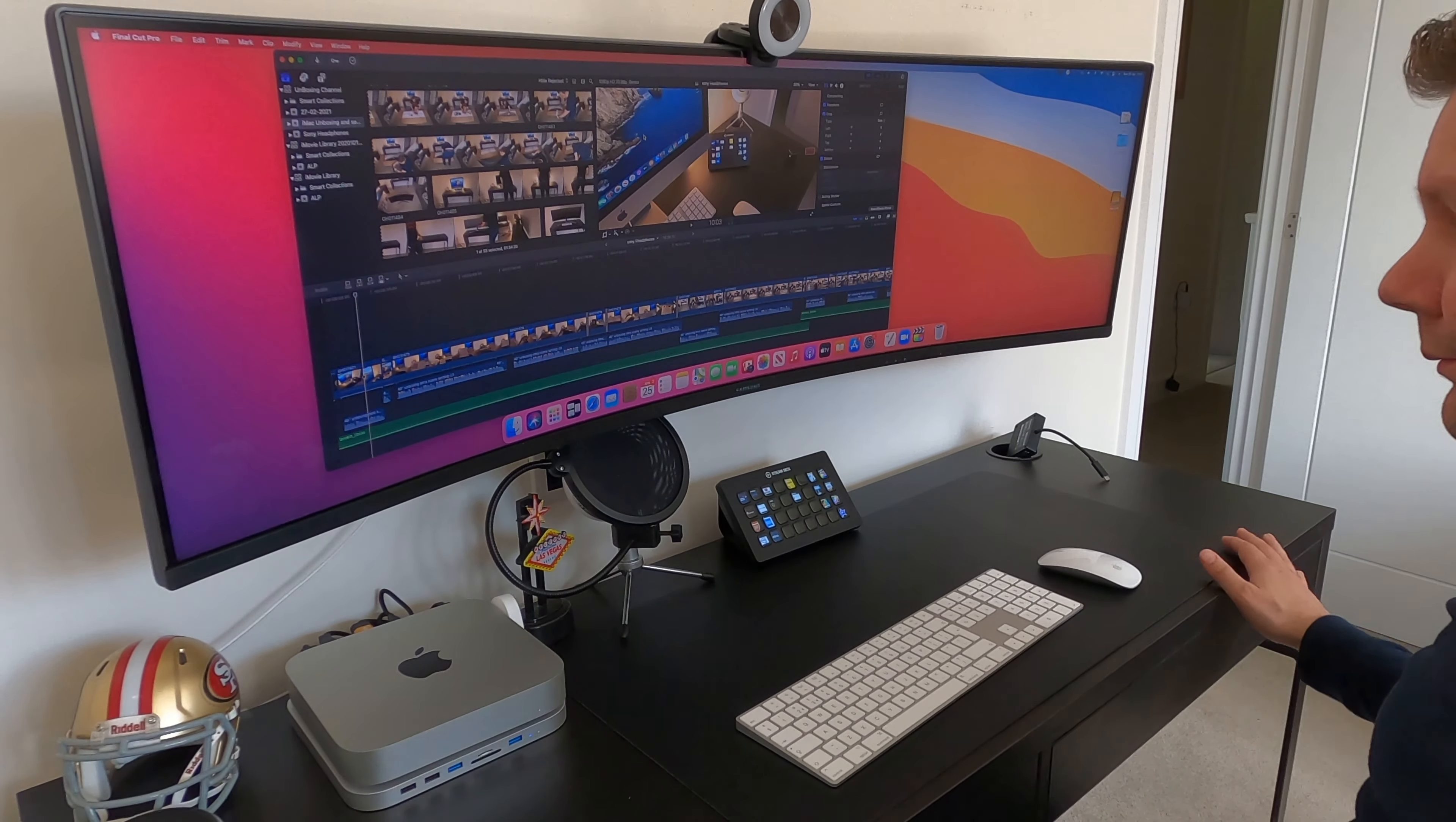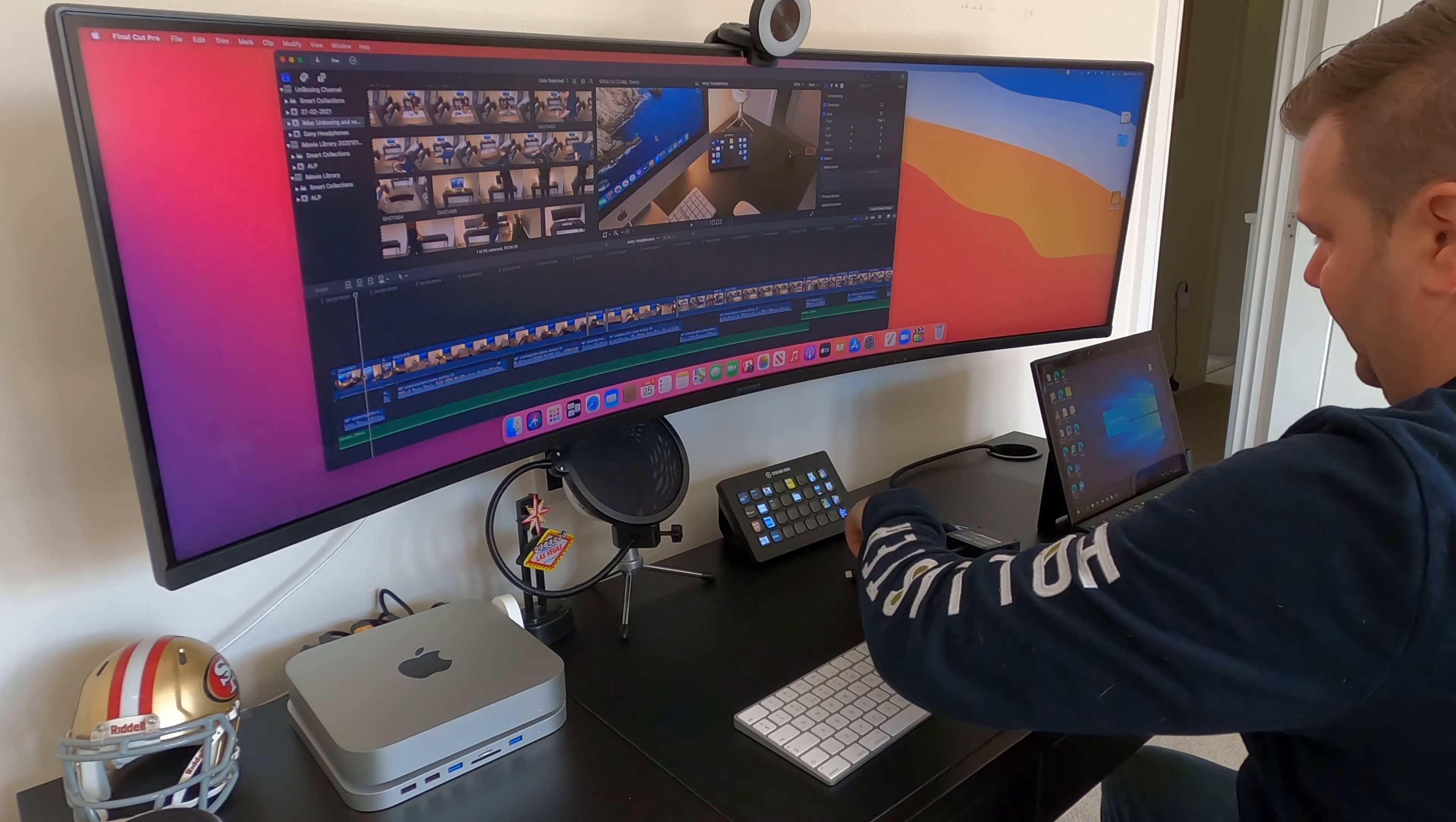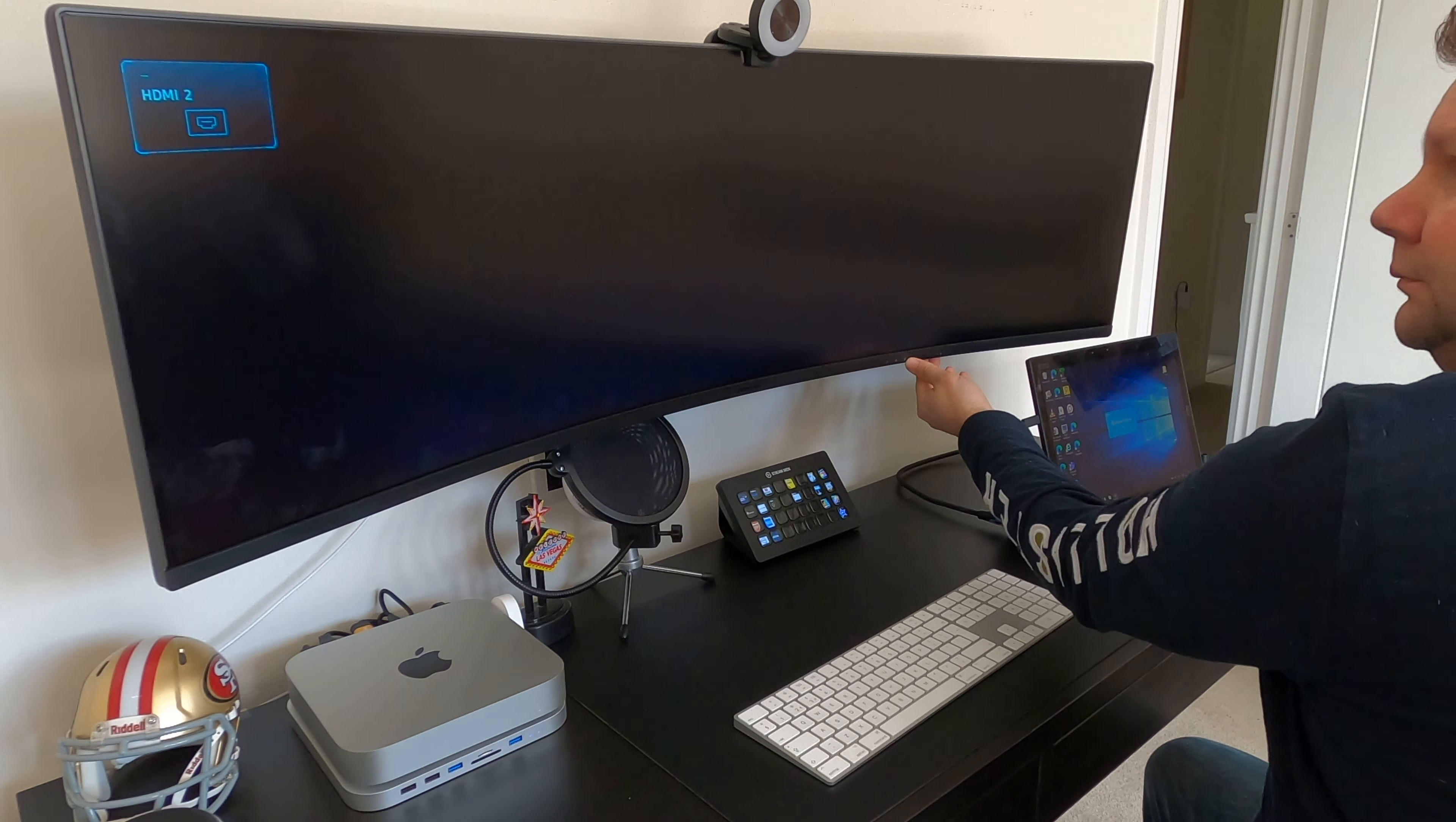So when I put the system together, I actually future-proofed it a little bit and fed in two HDMI cables behind the wall. The second one here is just attached to my little Lenovo box. It just allows me to connect my work laptop up to the screen, and I can flip between the Mac and the Windows setup.